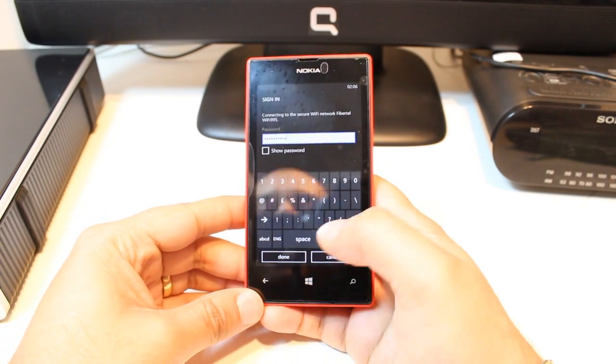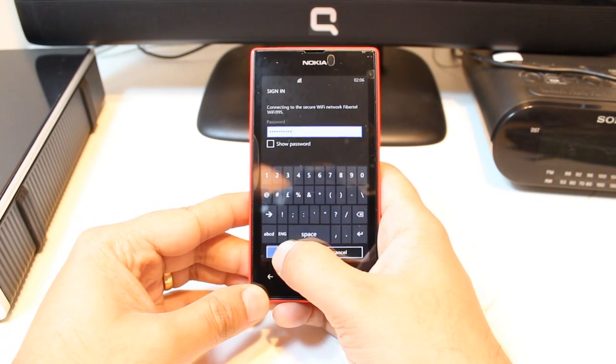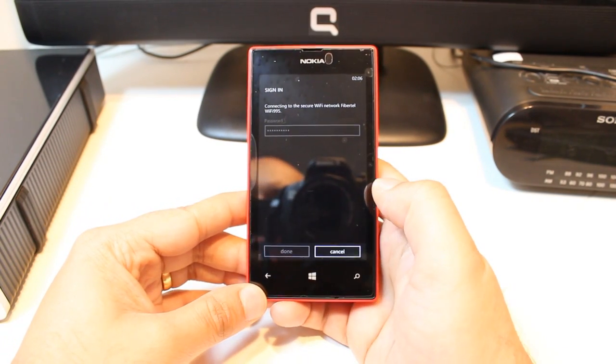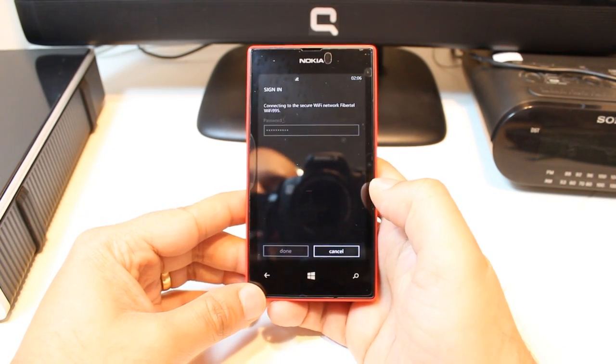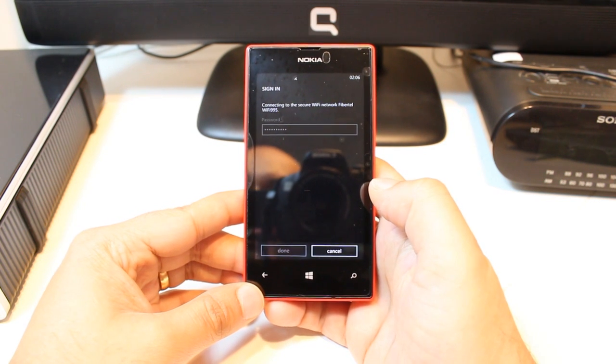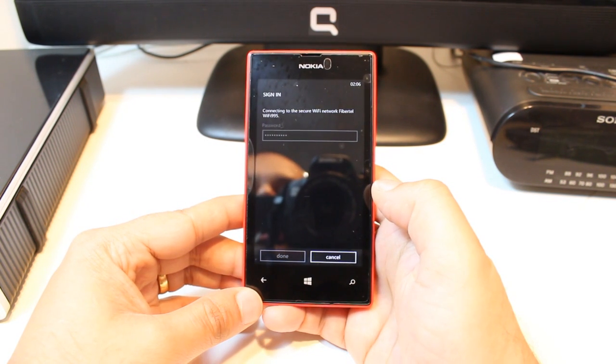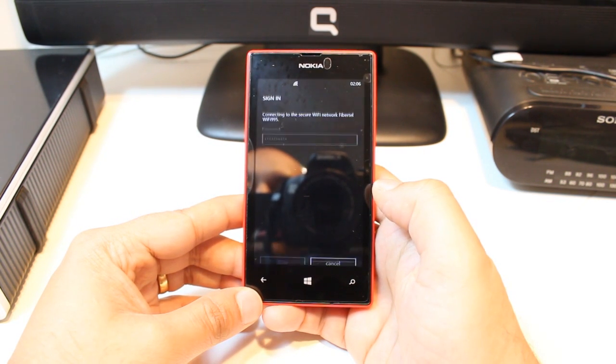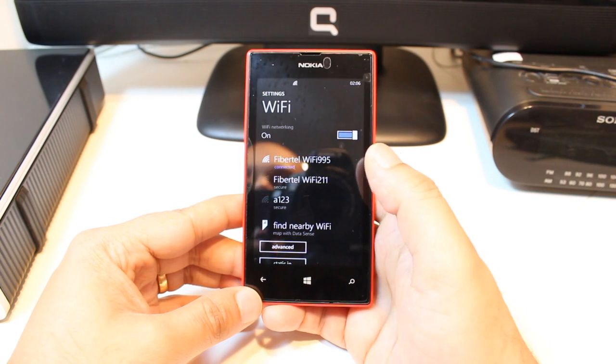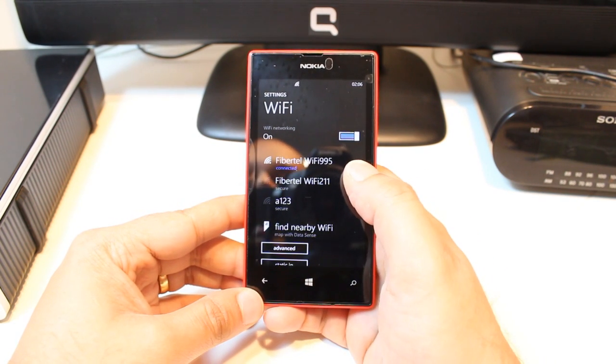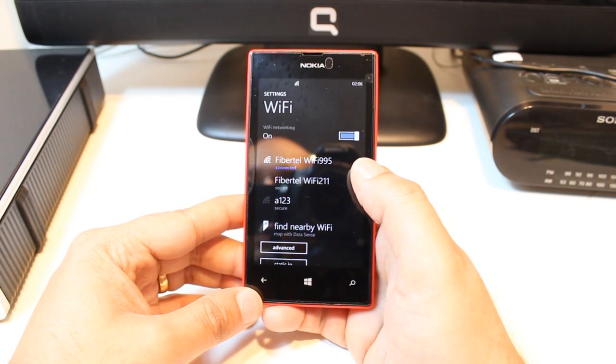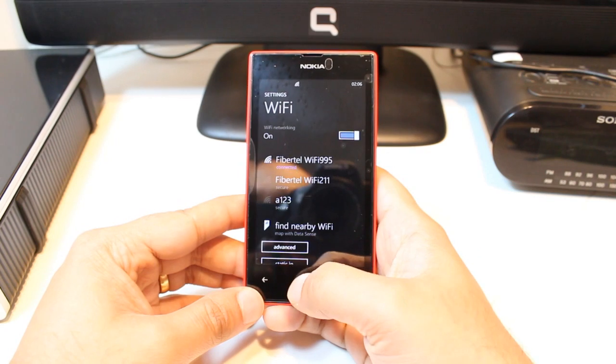Okay. I just put my password and I will click done now. And it's checking the connection. I hope in a few seconds it will connect. As you see, I'm connected to the Wi-Fi. This is Wi-Fi 995 from Fivertel.